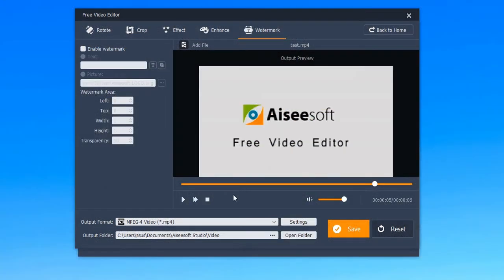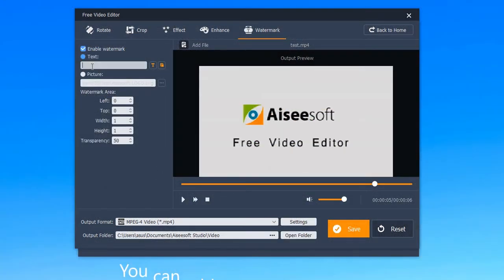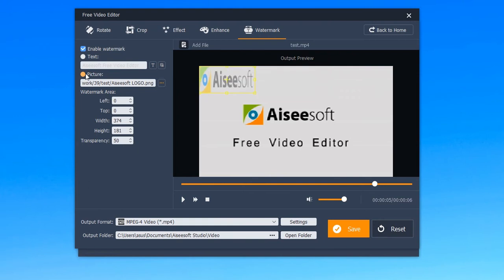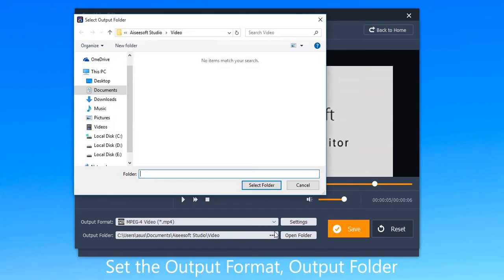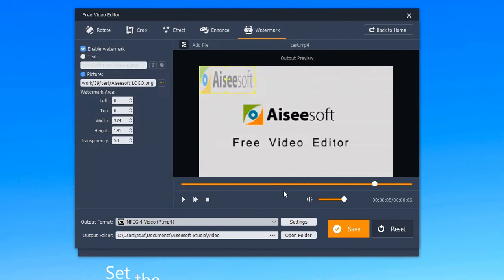Then you can add a unique watermark using text or even a picture as you like. Finally, set the output format and output folder.